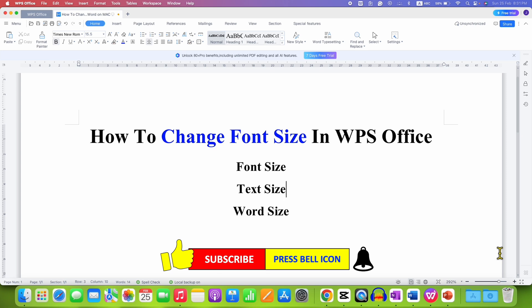If you want to learn WPS Office Writer quickly, then check out these useful videos shown on the screen. Don't forget to click on that like button, comment below and let me know if this video solved your problem. See you again in the next one.